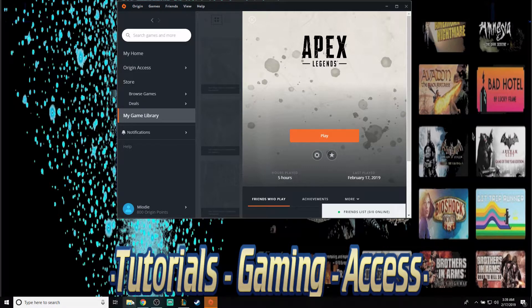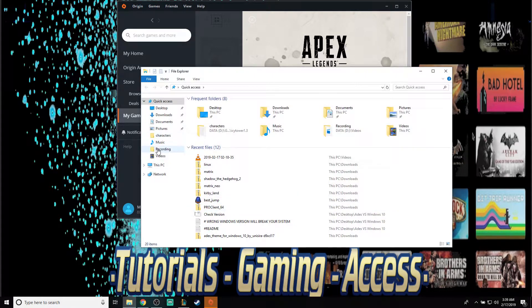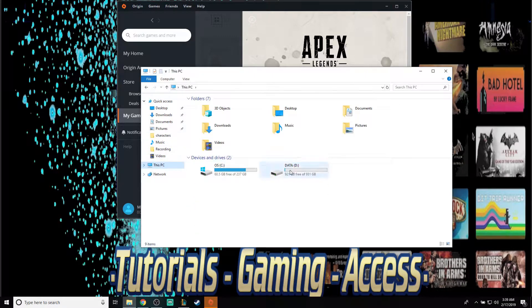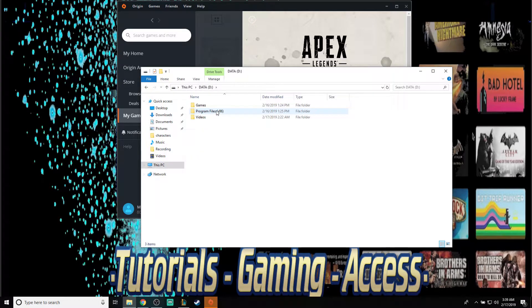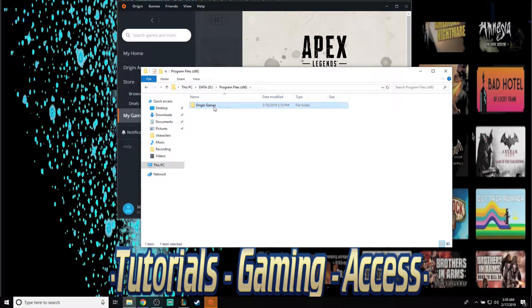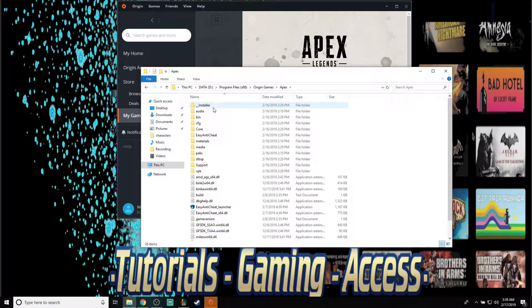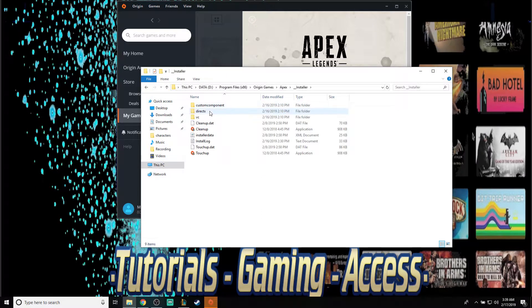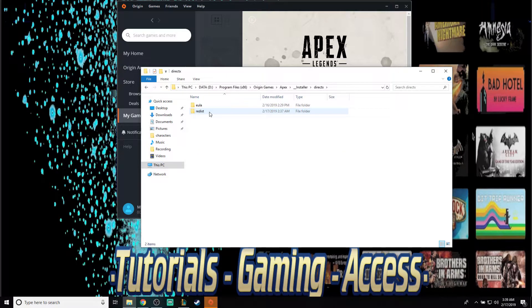First of all, you're going to go to your installation folder. It's going to be in your D Drive, then Program Files, Origin Games, Apex, Installer, DirectX, and Redis.